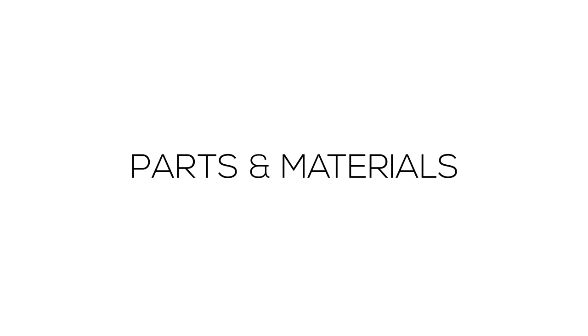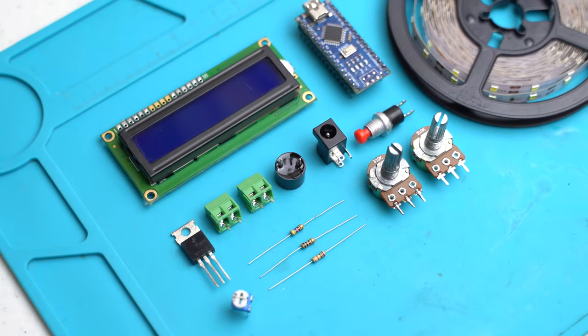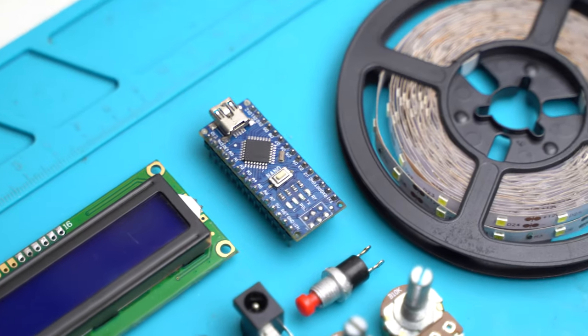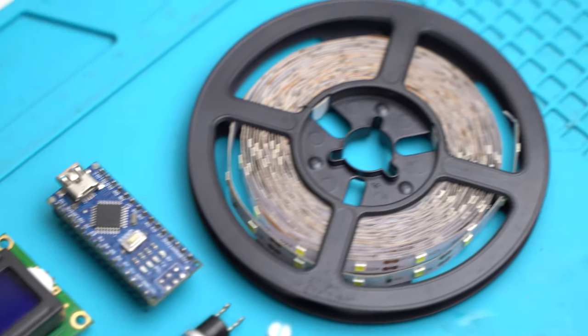Here are the things that you will need. You can find them from the links in the descriptions below. The main components of this project are an Arduino Nano and some LED strips.